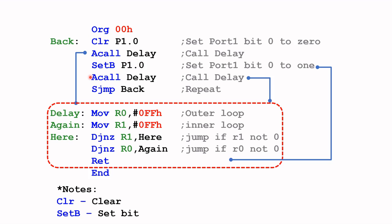What this does is it will basically put a logic one in port one bit zero, and then it will call the delay subroutine. Once it's done it goes back to where we left off, and this is the jump instruction to Back, which is this point here, and then the whole process will repeat and you should see the LED blink.